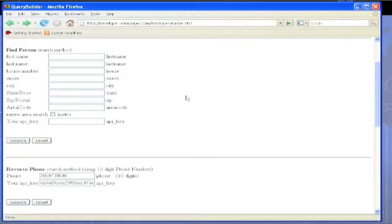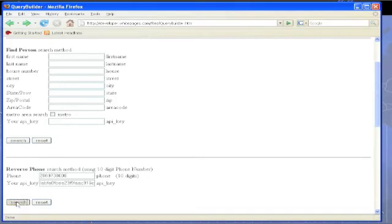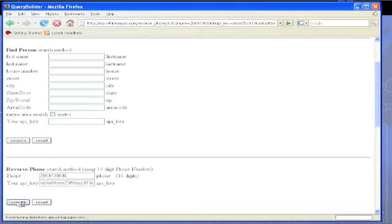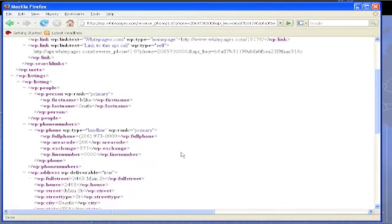Okay, so here we are back again. Our 10 minutes has elapsed, so we're back at the query builder, and we'll try our query again. And this time, our API key has become active, and so we see the XML response, which is the result of that reverse phone query.